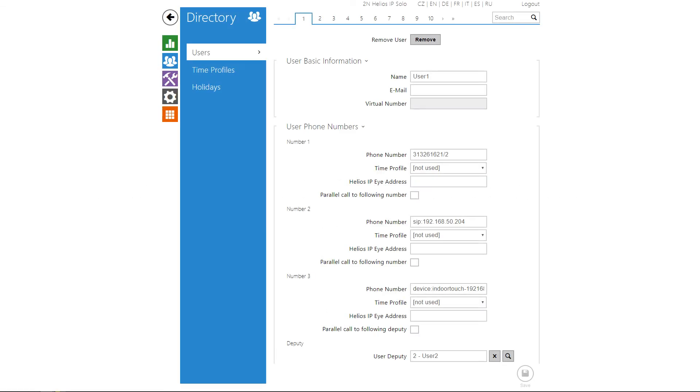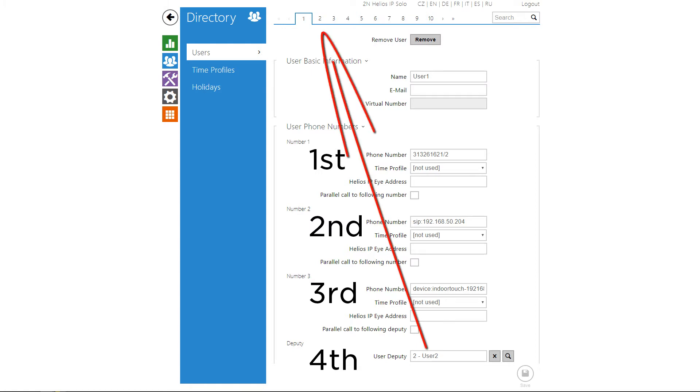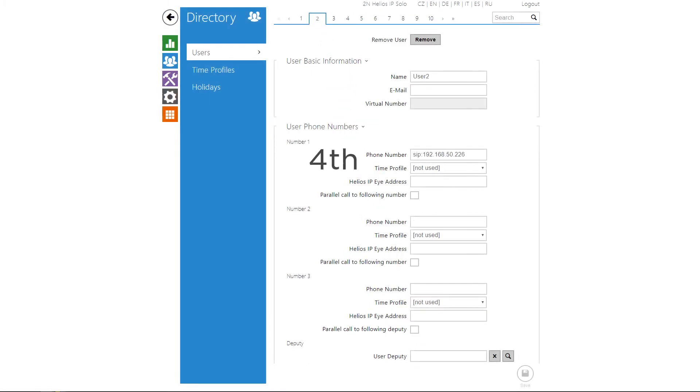The way it works is really simple. It calls all the filled out numbers in this order. First, it calls one number, if they don't pick up, it calls another and so on.